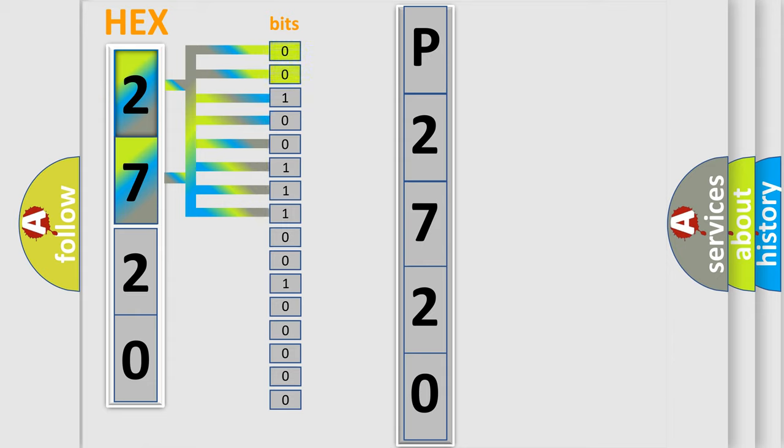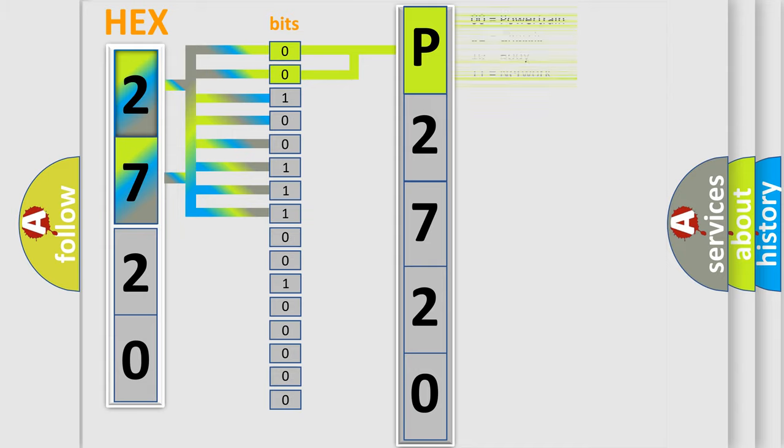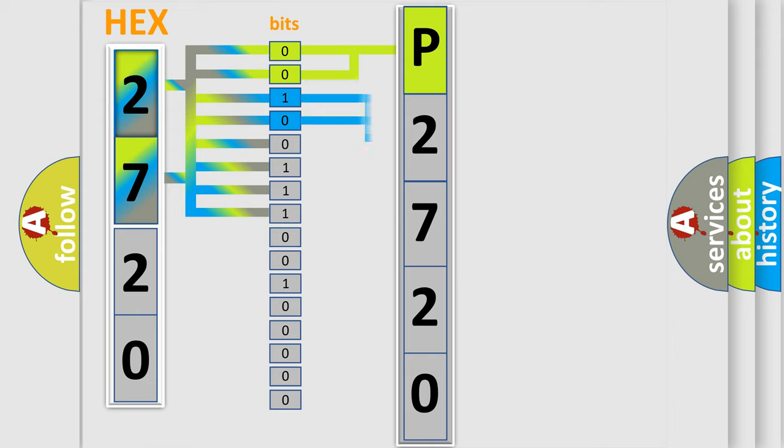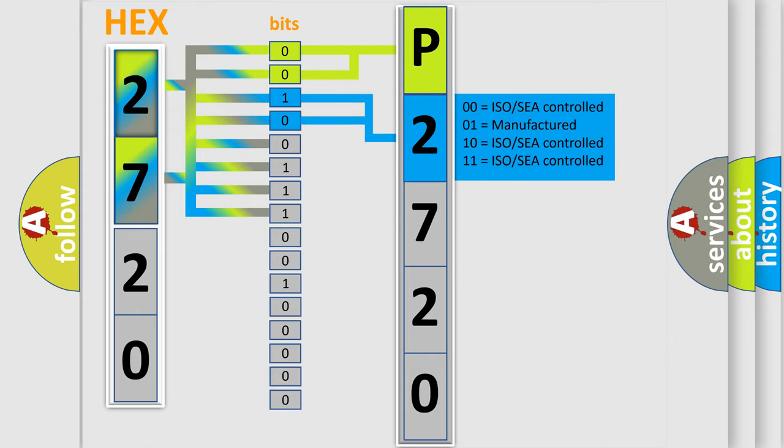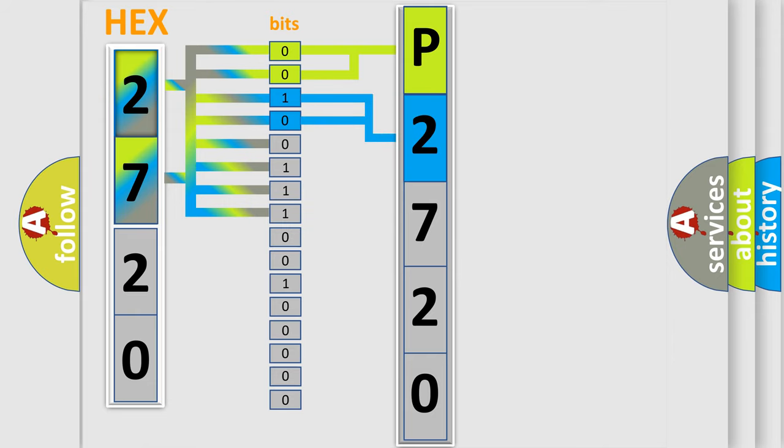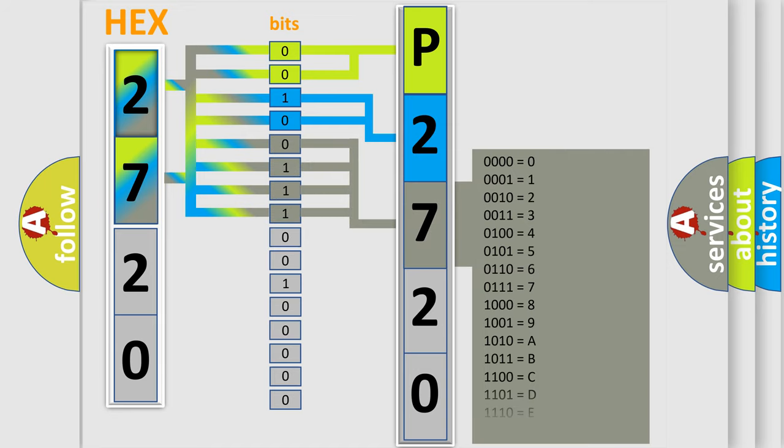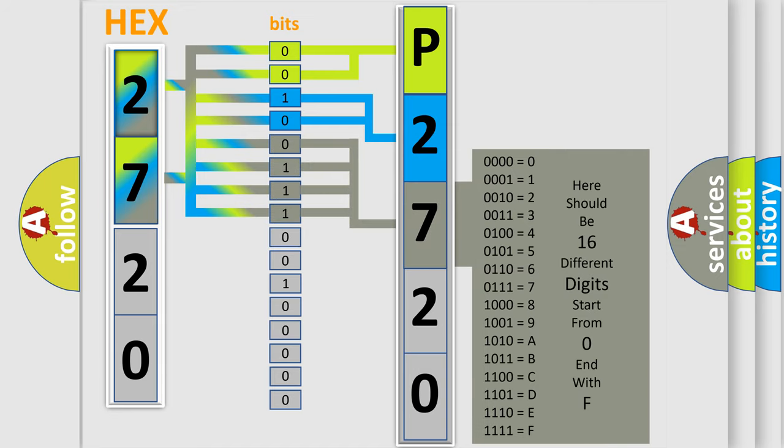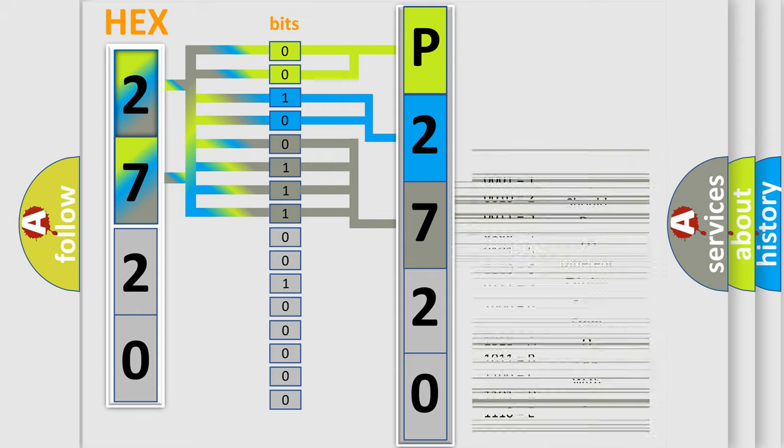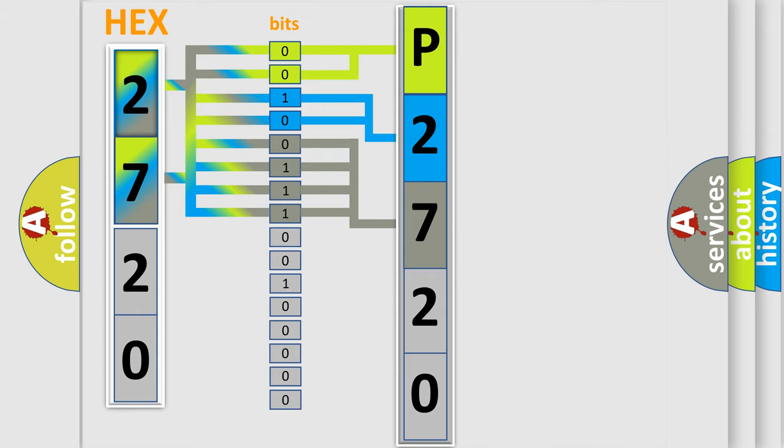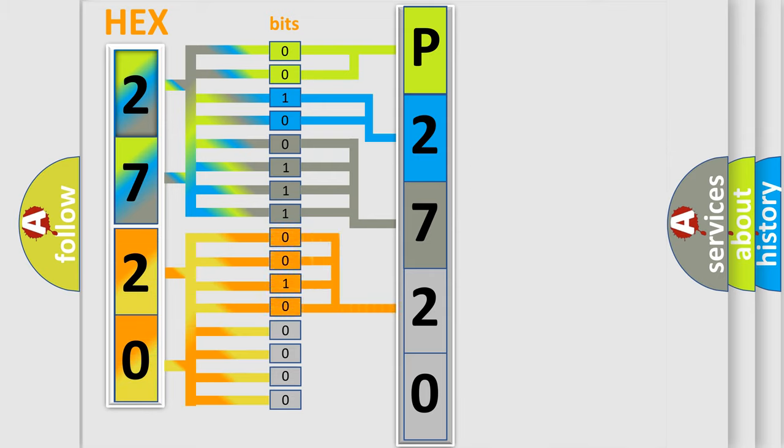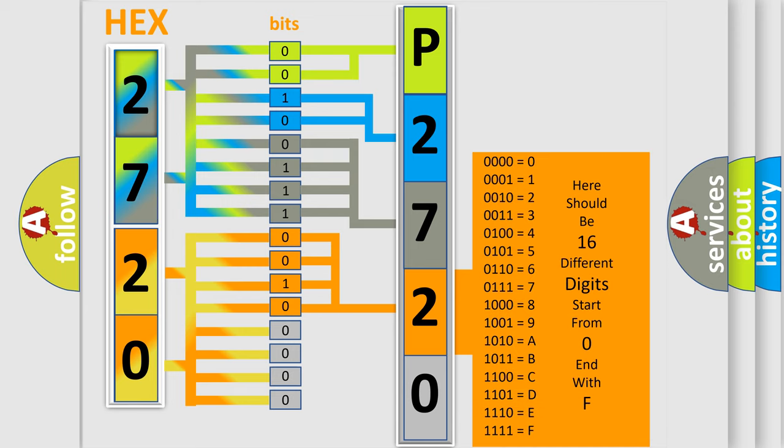By combining the first two bits, the basic character of the error code is expressed. The next two bits determine the second character. The last bit styles of the first byte define the third character of the code. The second byte is composed of a combination of eight bits. The first four bits determine the fourth character of the code, and the combination of the last four bits defines the fifth character.